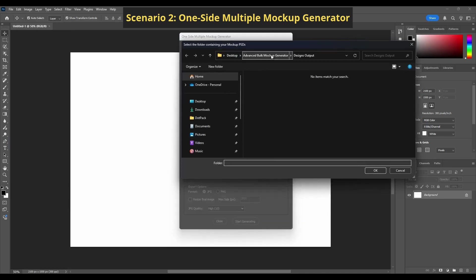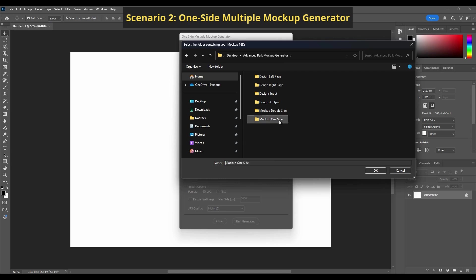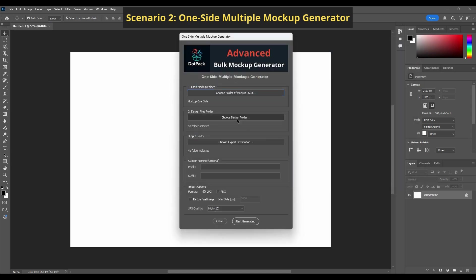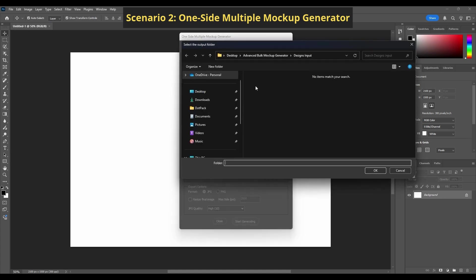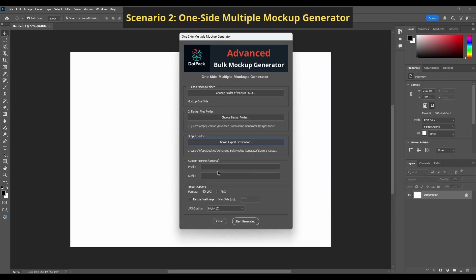Just choose your mockup folder, pick your designs, set your output, and the plugin will batch everything automatically. No clicking or resizing required.